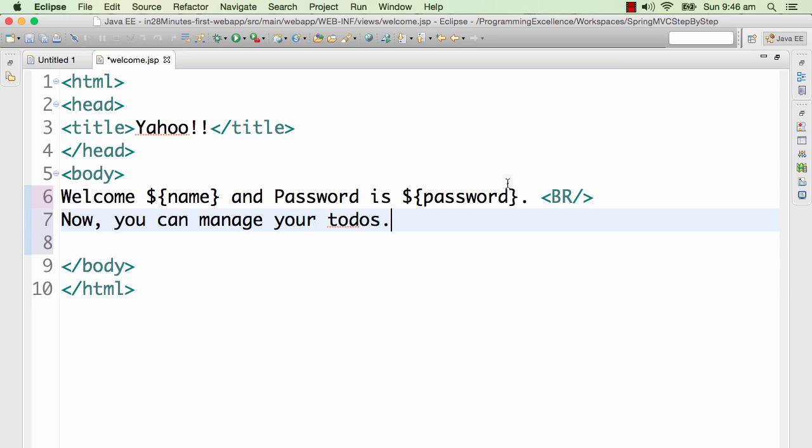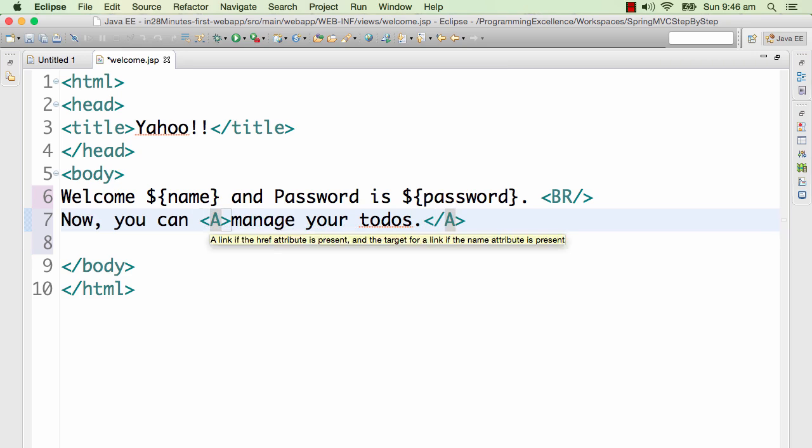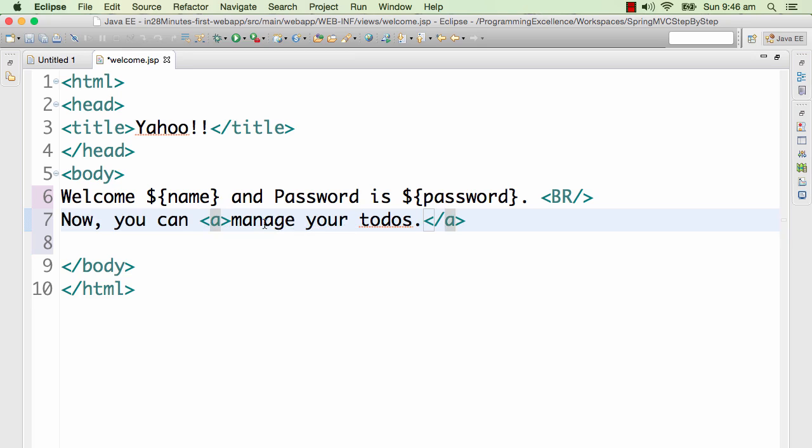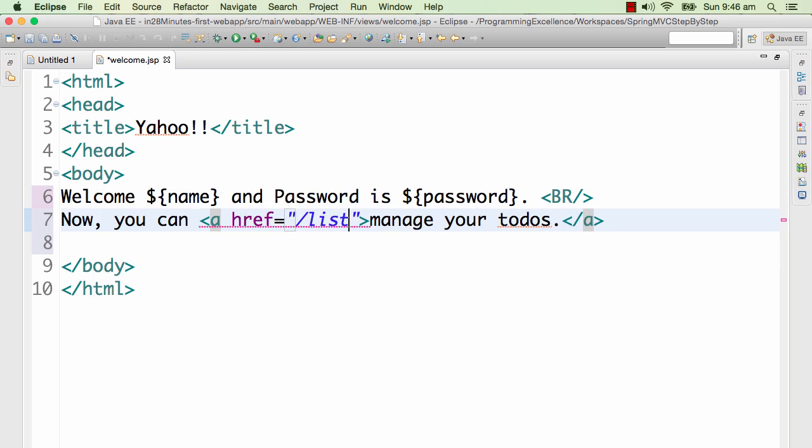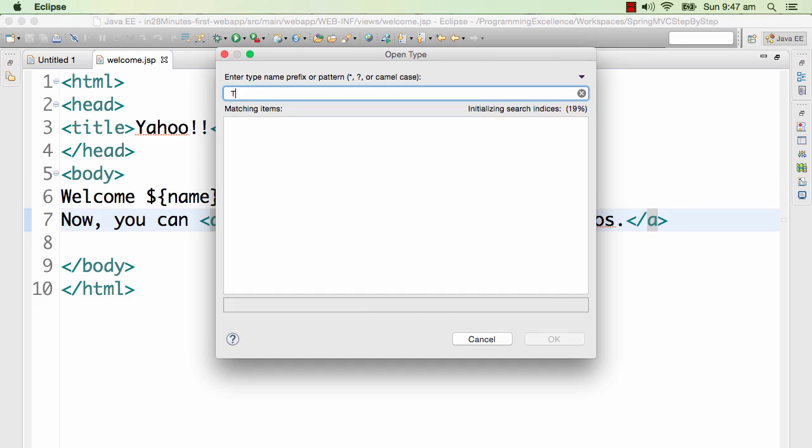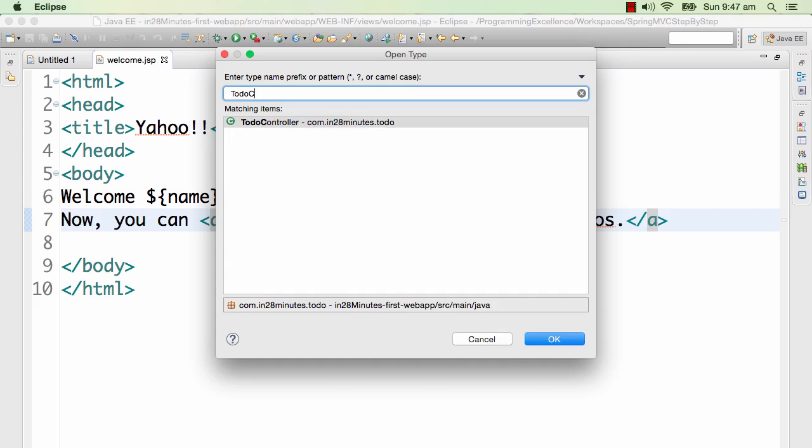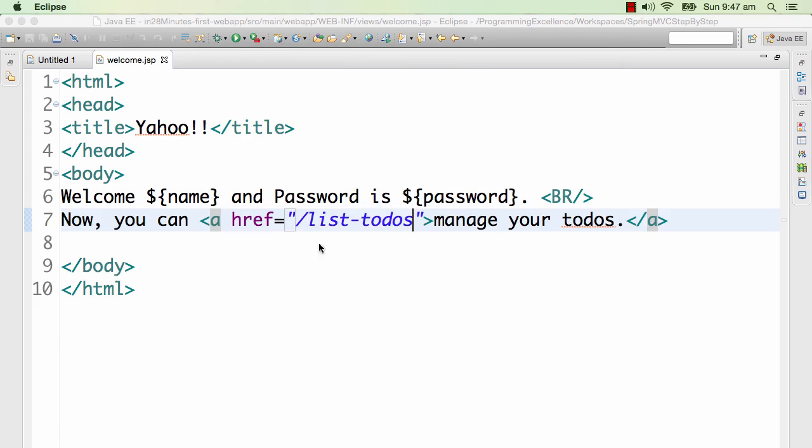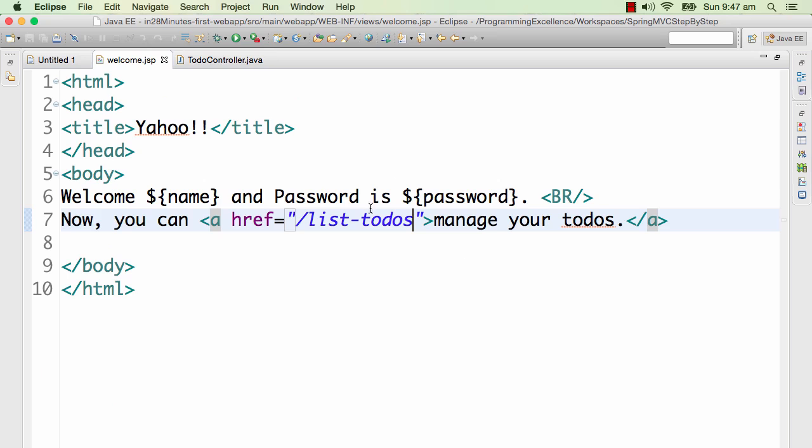To this JSP I would want to add in a link. So what I will do is I will add in a new line - BR in HTML is new line. Now you can manage your todos. And I would want to make manage your todos a link. So I will say A - in HTML A stands for link. So href is the URL. Where do we want to send him to? We want to send him to list-todos. That's the URL we have configured.